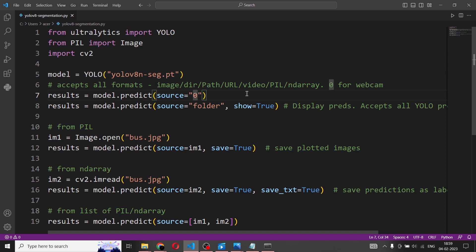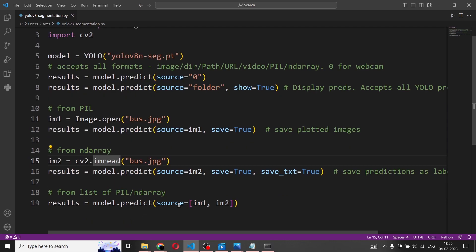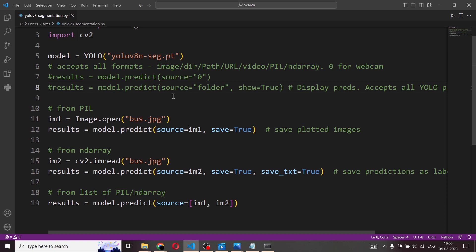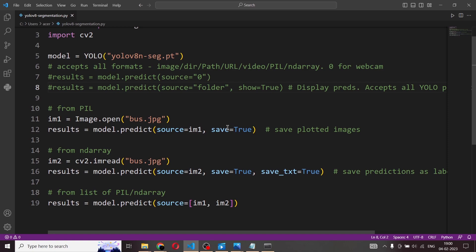Source equal to zero means you can use it on your webcam. Source equal to folder means if you have a lot of images you can send that folder for prediction. You can also use an image file, an ND array, or a PIL image. What we need is a JPG image. So we'll comment out all the things we don't need right now — no webcam, no folder. We use image1 = Image.open('bus.jpg') and results = model.predict(source=image1, save=True). Save equal to true is very important so we can observe the detections.